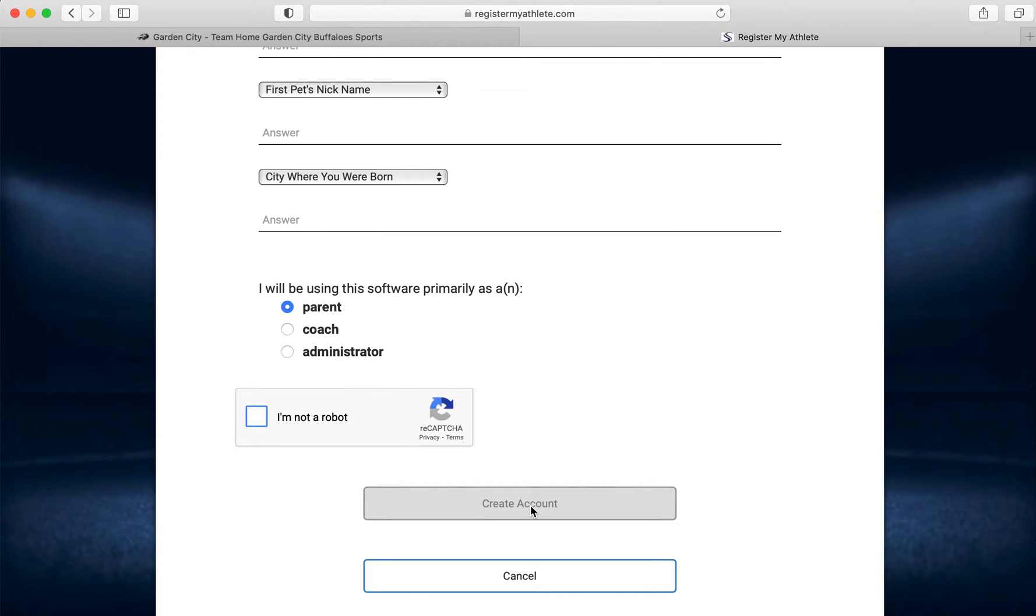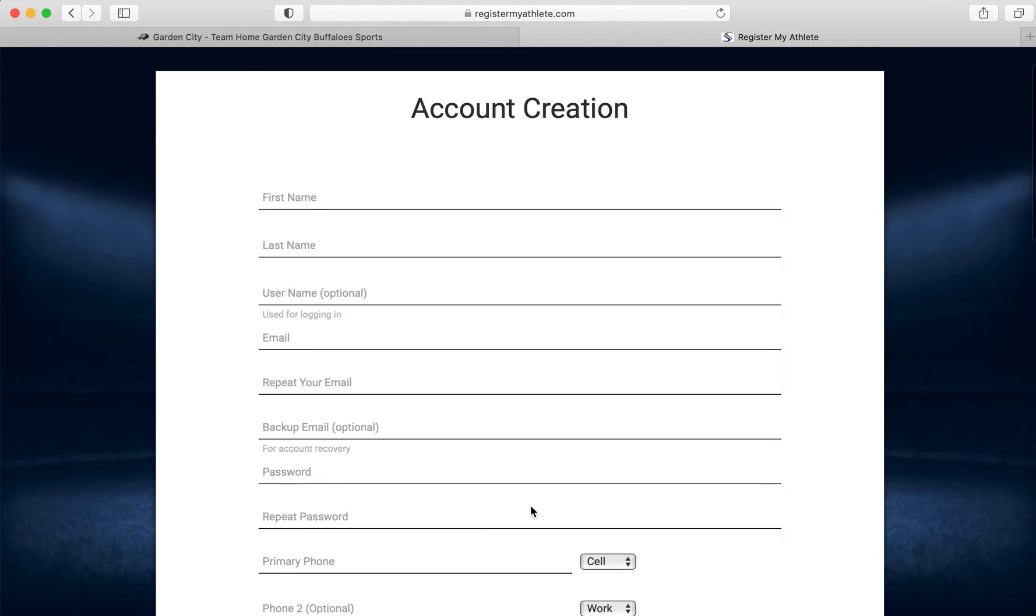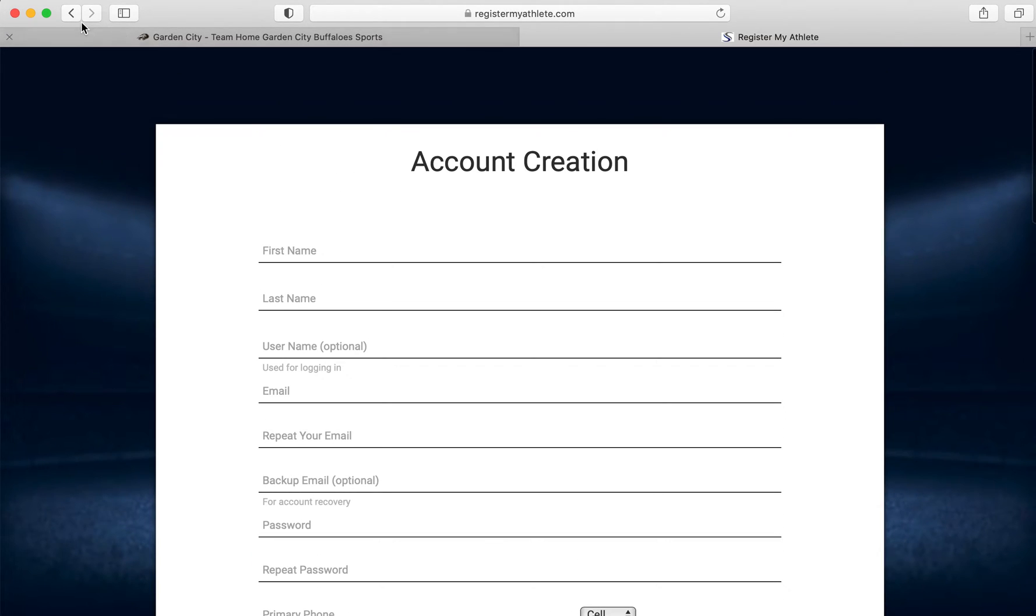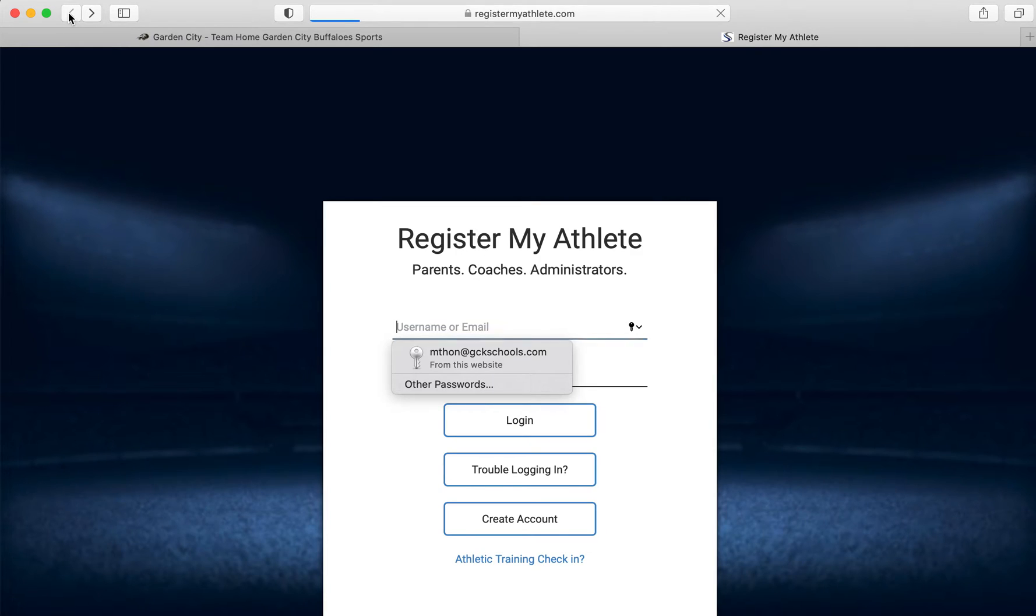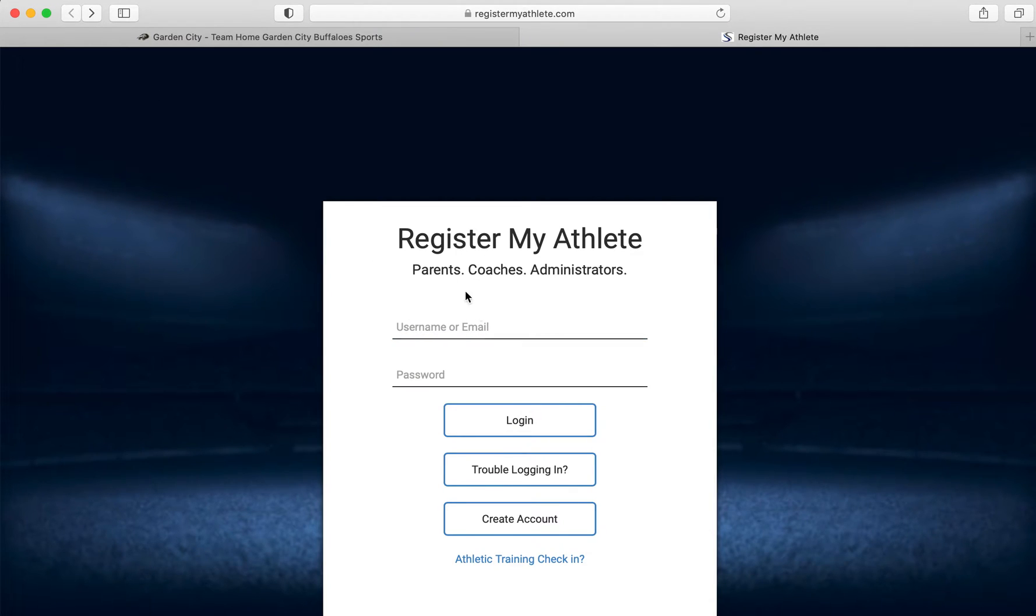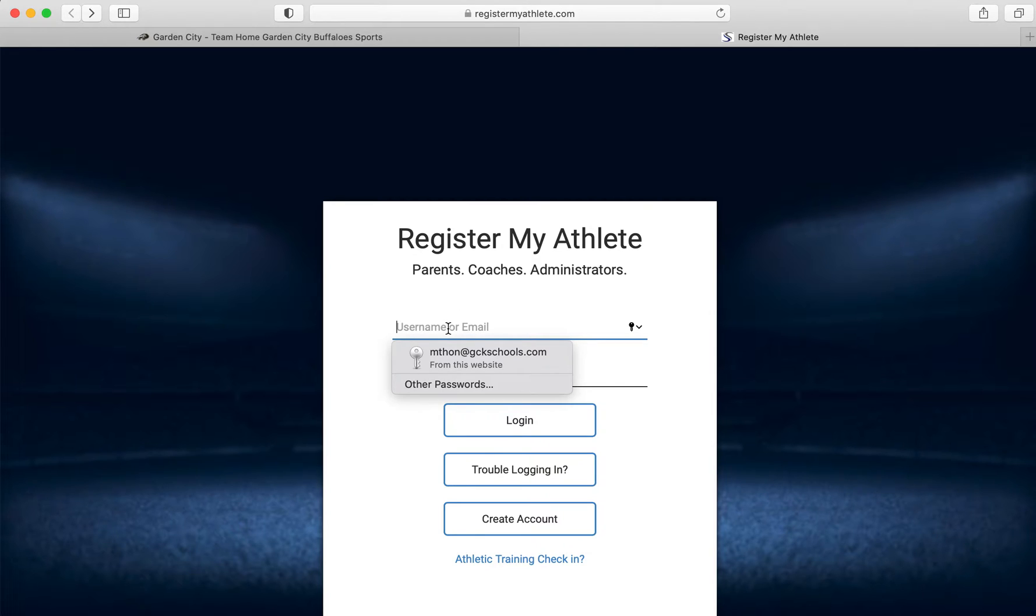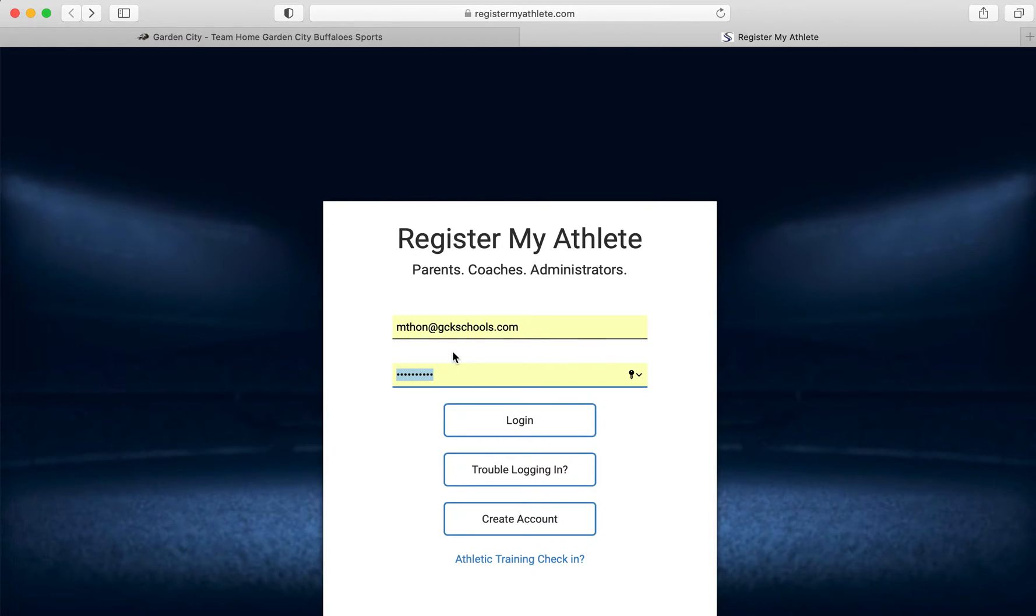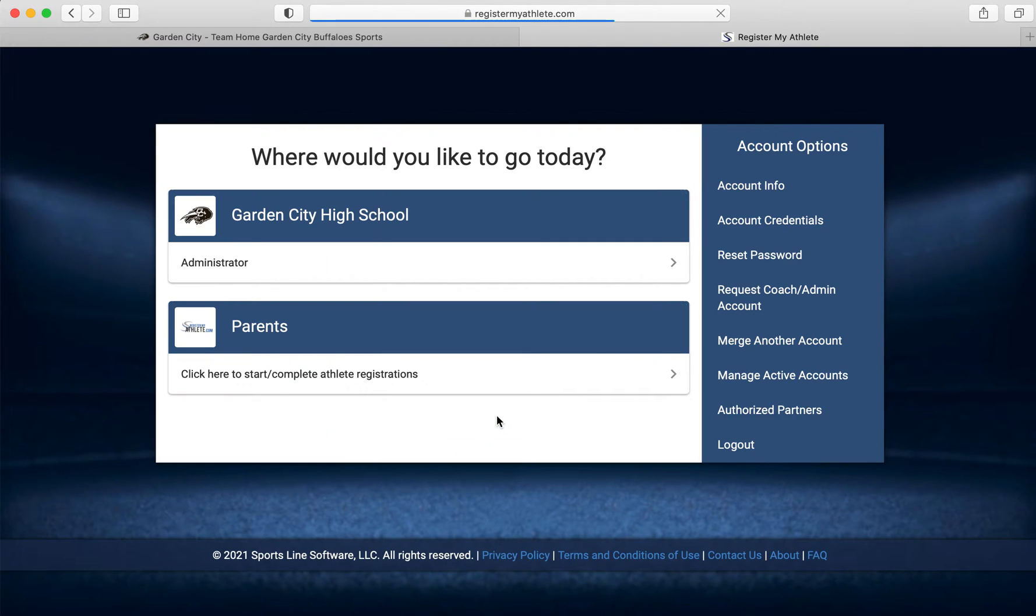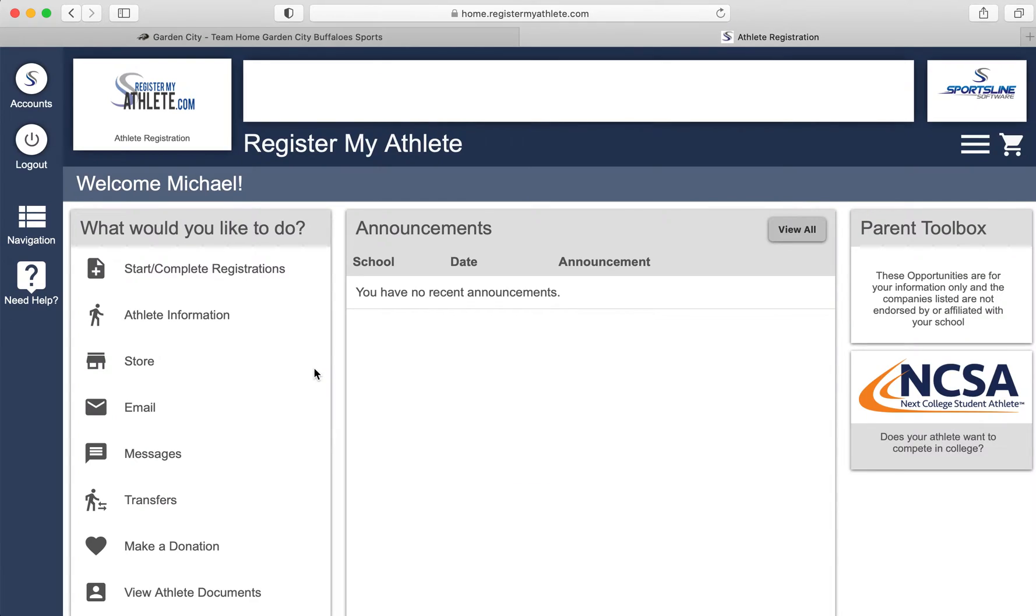Once you've done that, click create an account and you will have an account created. Once you've created that account, it will push you back to the login page where you will log in using that information you just inputted. You will see parents. You will click here to start your registration.